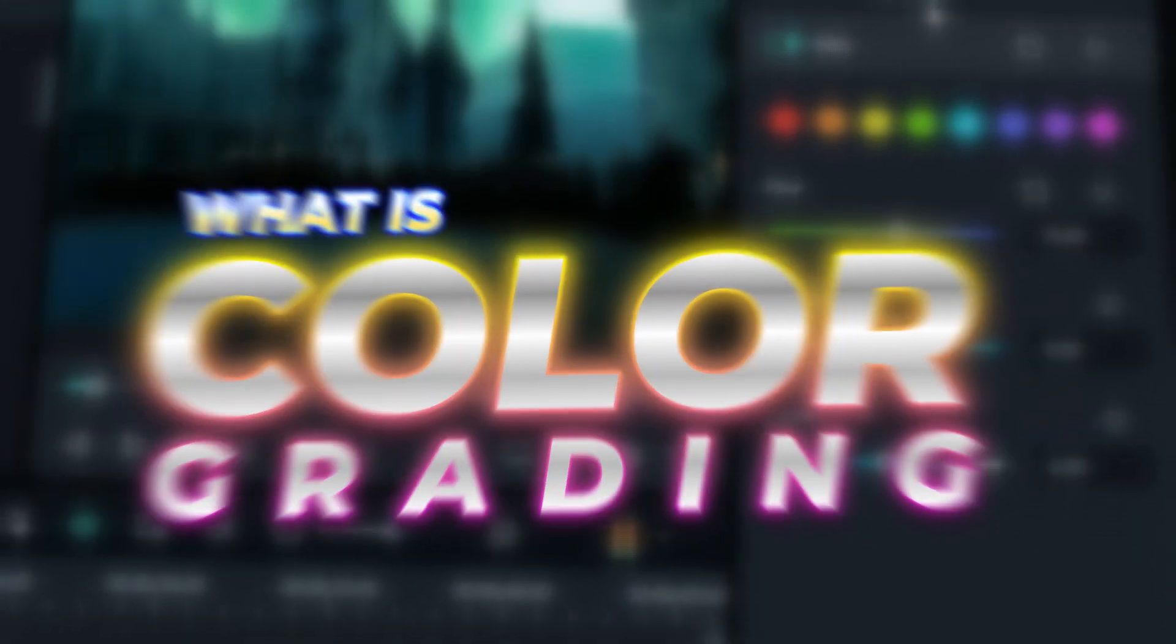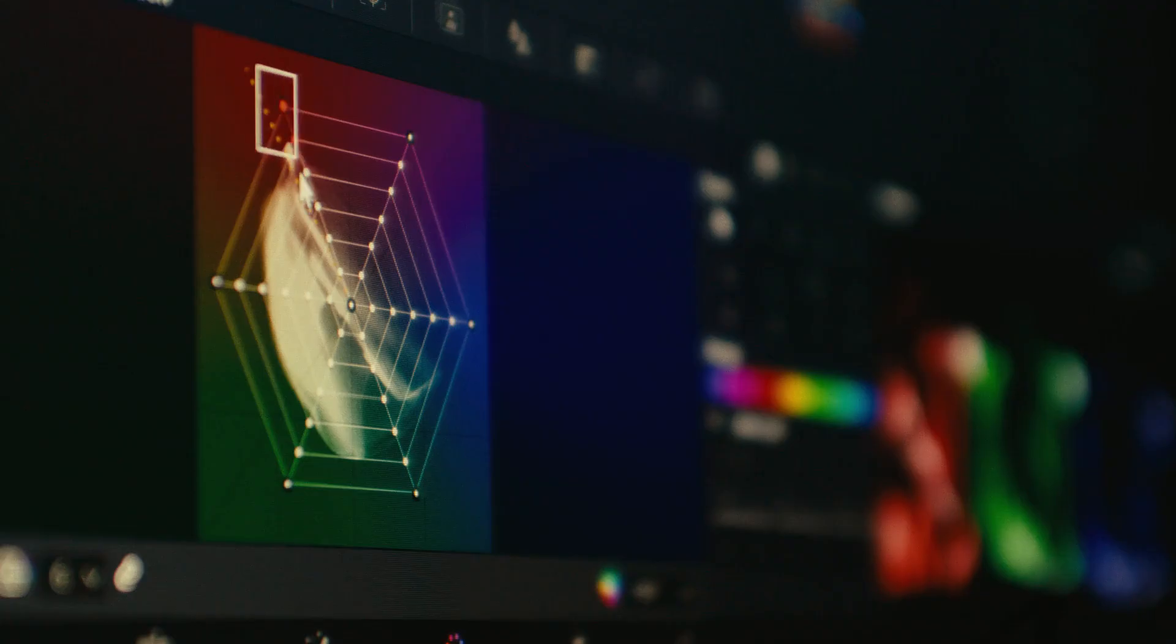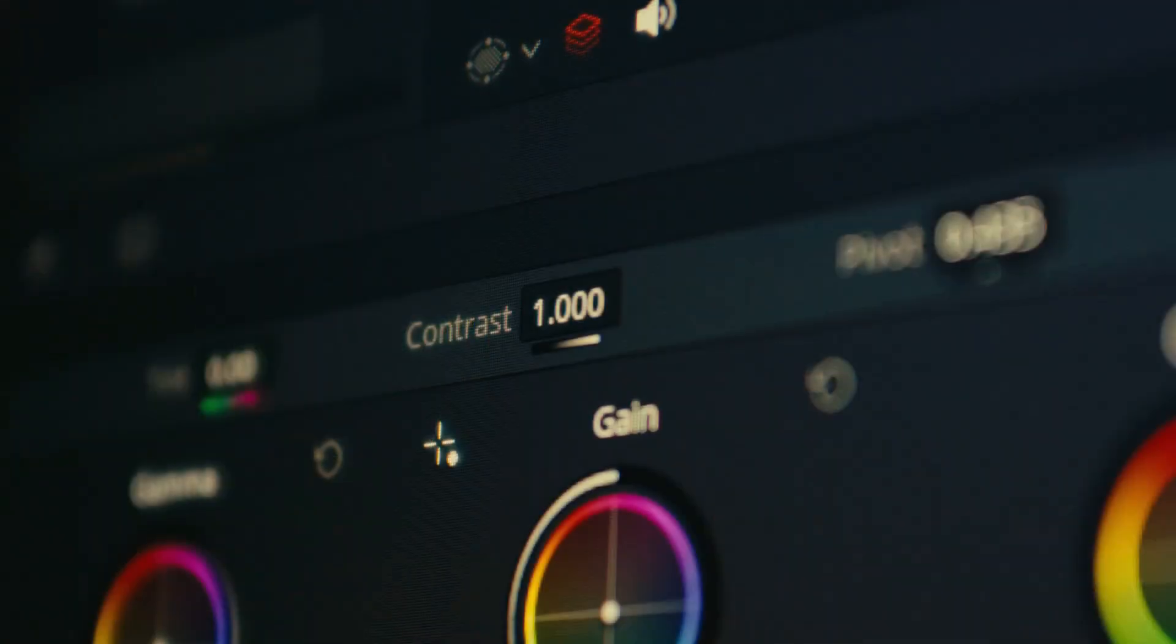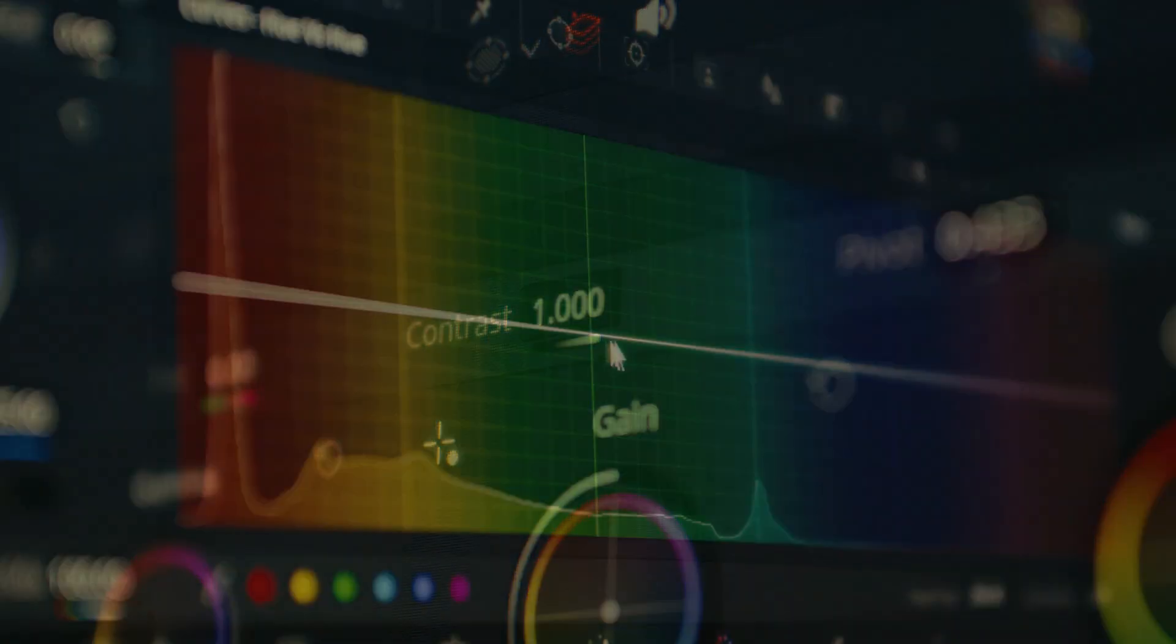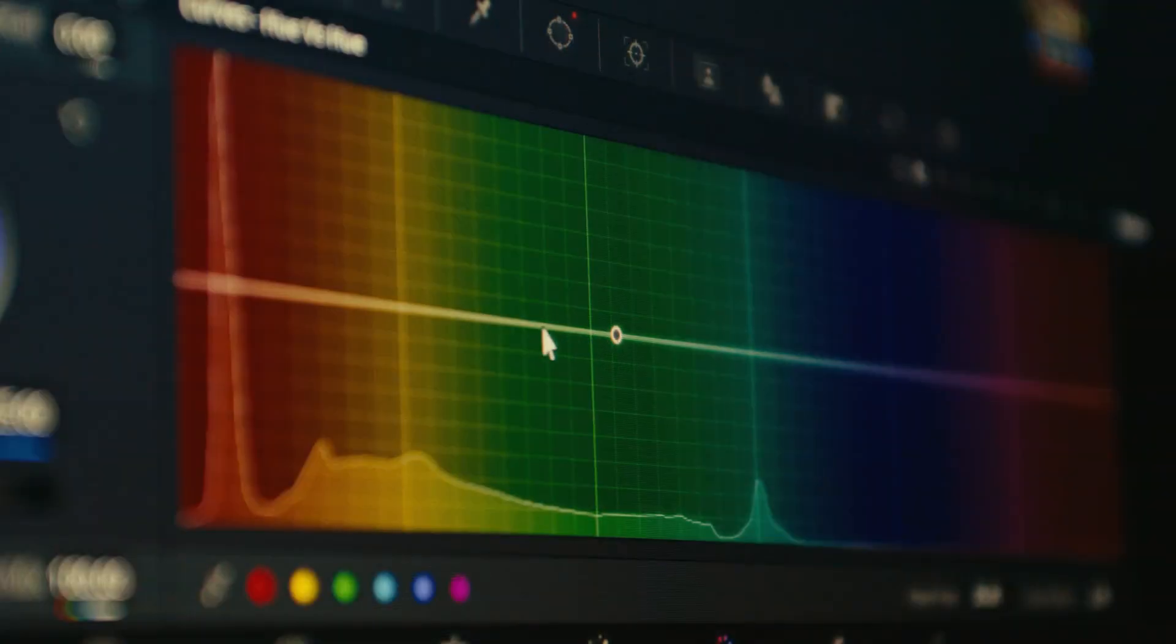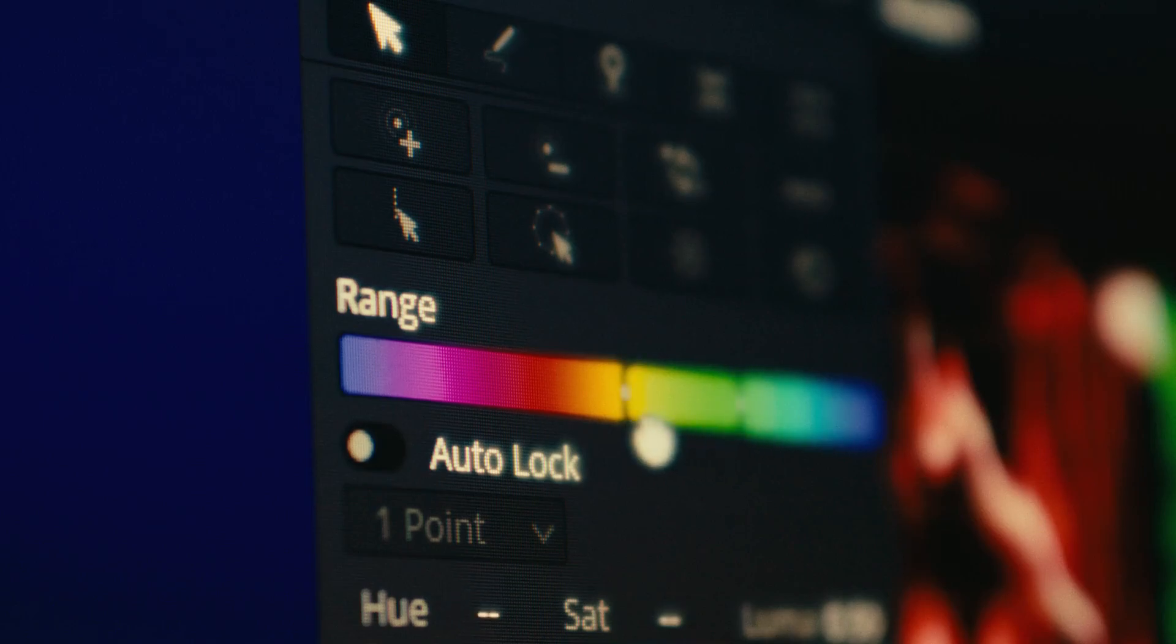What is color grading? Color grading is all about tweaking video to create consistent color tones throughout the final product.